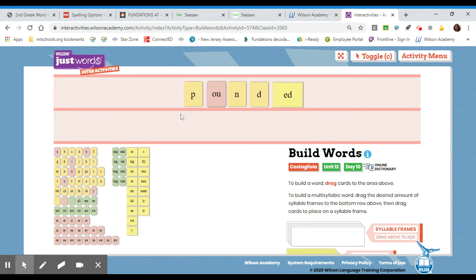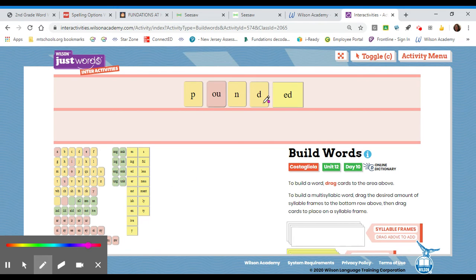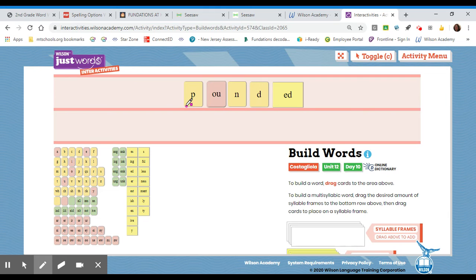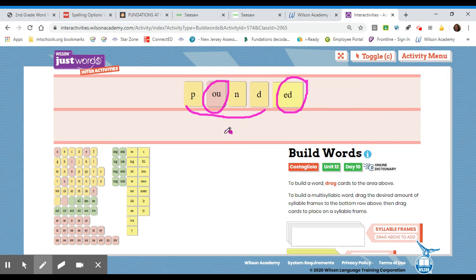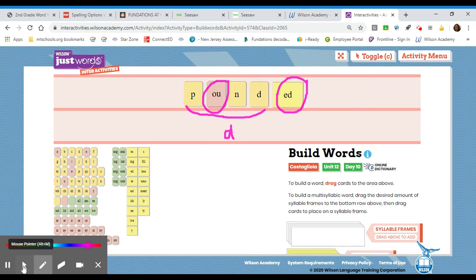And that is the correct word. P, O, U, N, D, suffix, E, D. So, for the markup of this word, it's one syllable. Scoop that base word. Circle the suffix, E, D. And I'm going to circle the O, U. Mark it with a D. That is your markup.